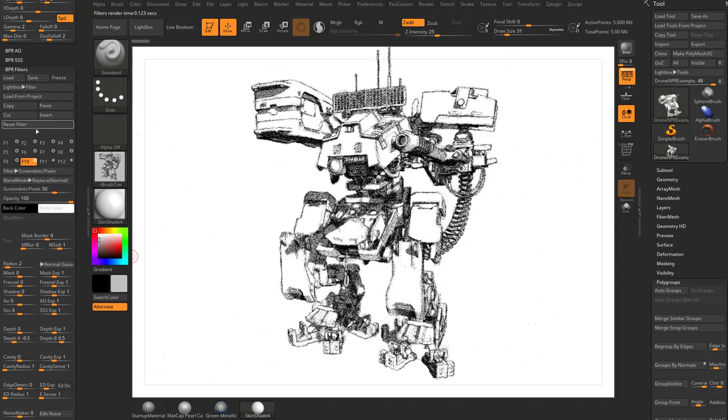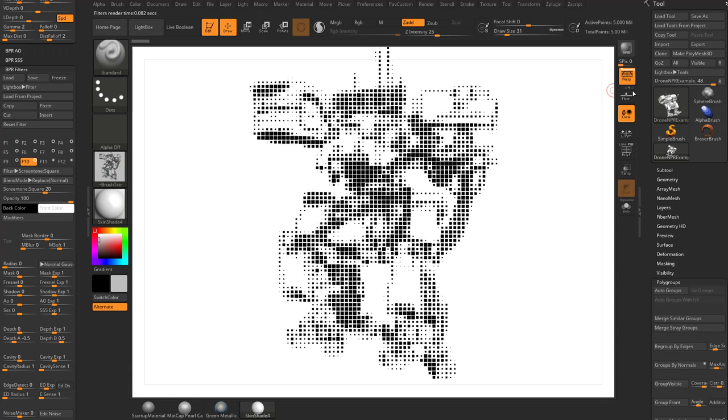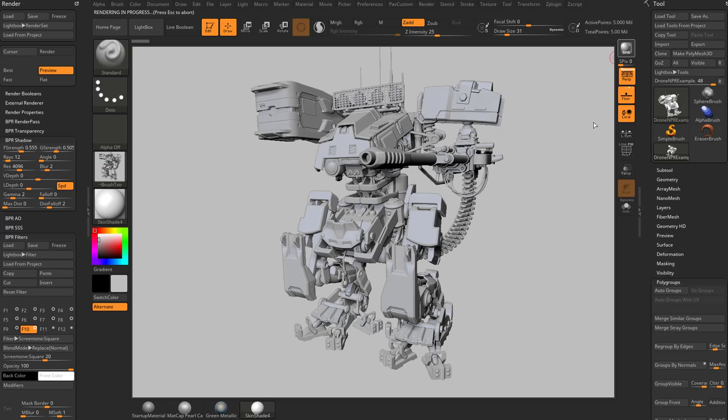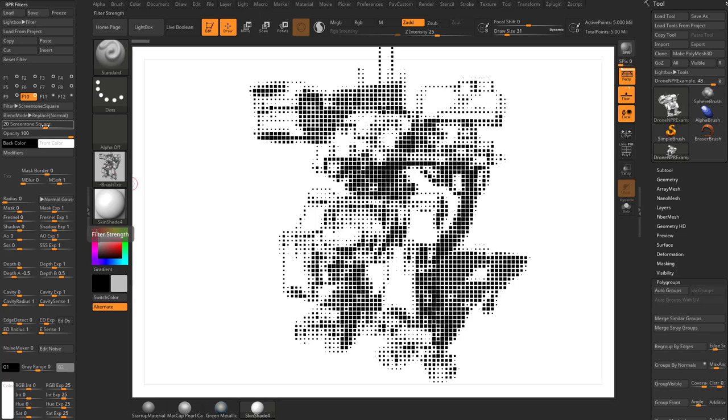Another thing I want to do - I'm going to turn on my floor here and we'll do another BPR render. I'm actually going to take this light and move this around to the front so we can get this shadow right along the back. So here's screen tone square, and you're going to see the very first option here is set to 20. If you crank this down, those squares are going to get smaller.